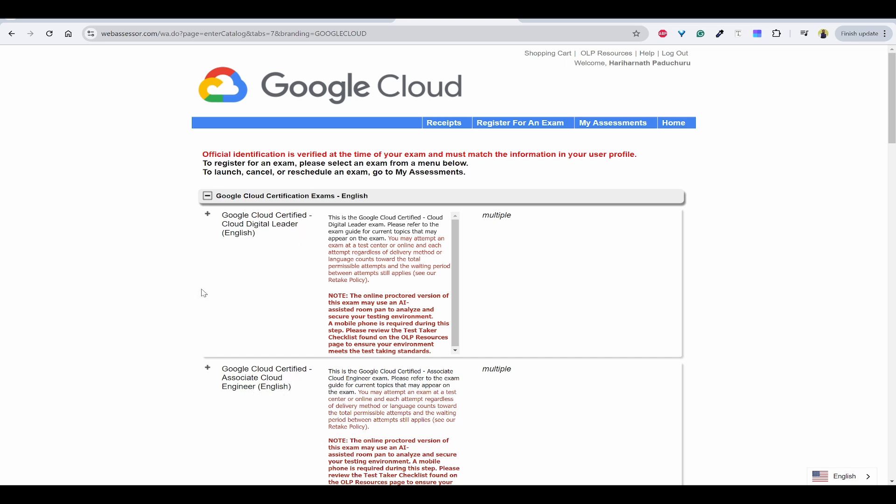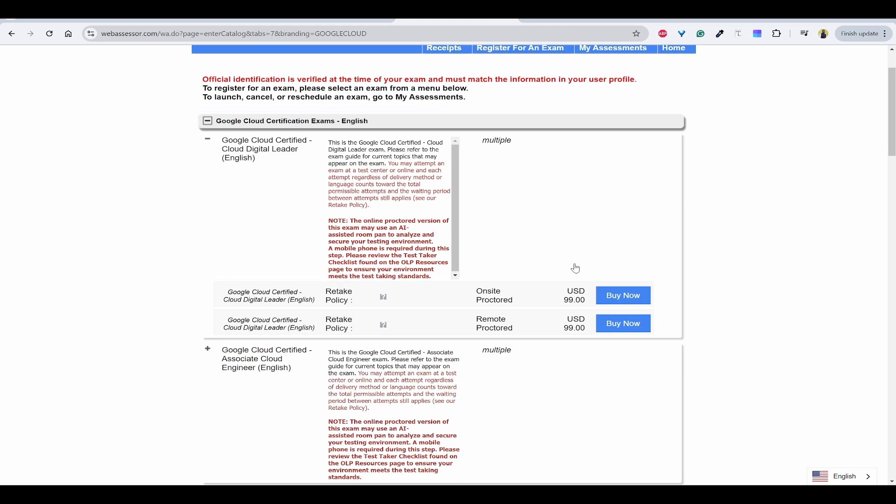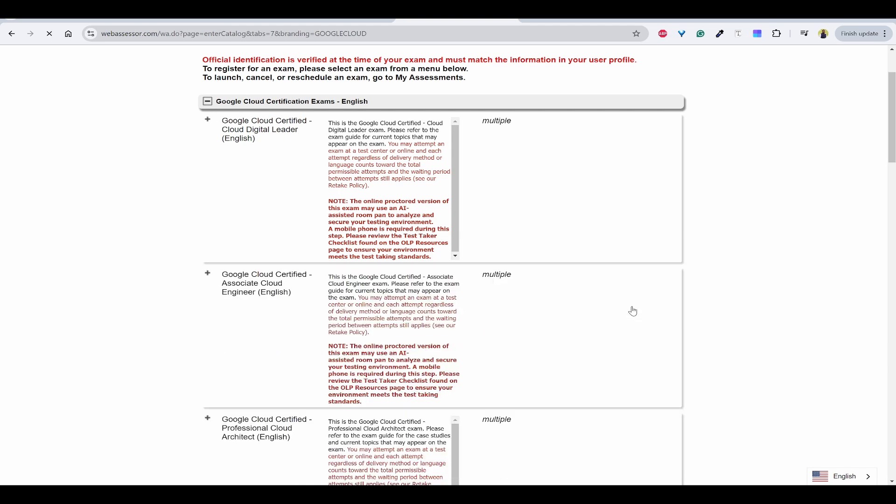As I'm going to show the example of cloud digital leader, I'll click on this plus icon and it will ask us to select one option which is online proctored or remote proctored. I can use remote proctored. I'll click on buy now.